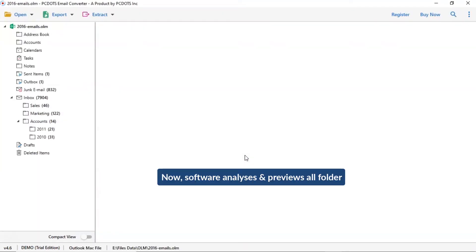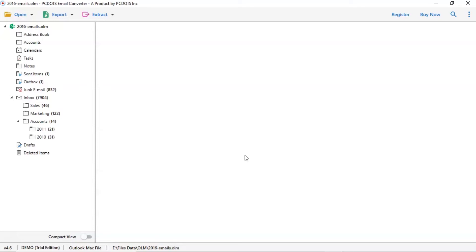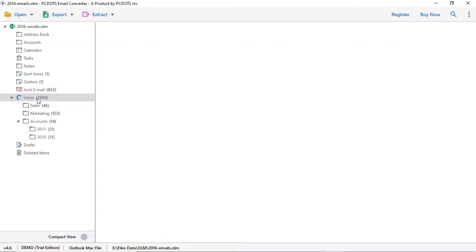As you see now, all the emails from the mailbox are listed one by one in the software interface. Now click the listed email folder.